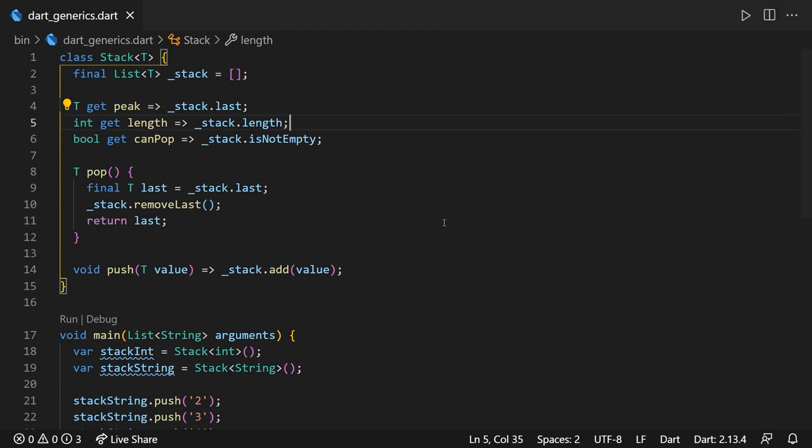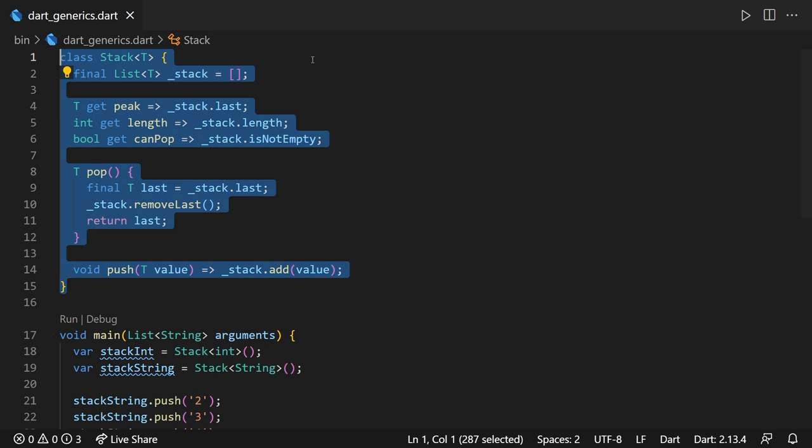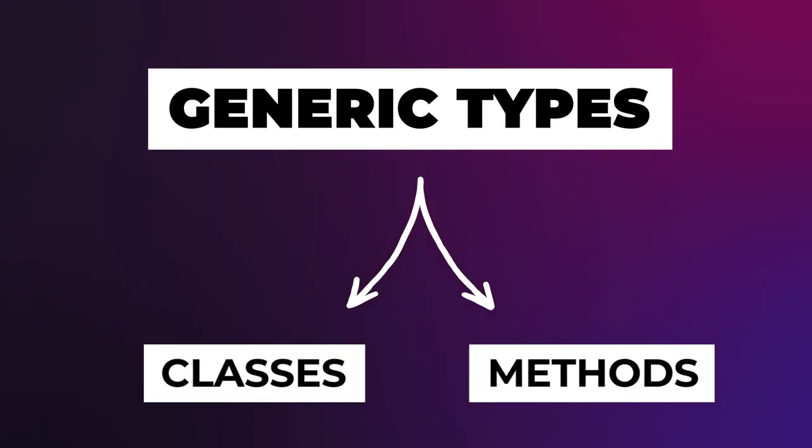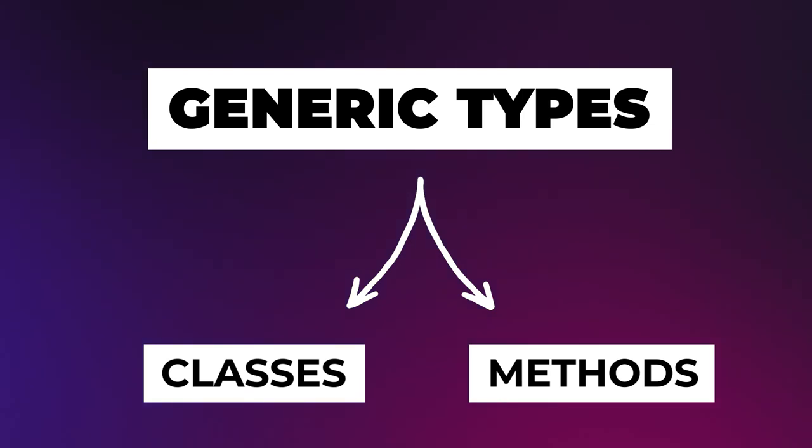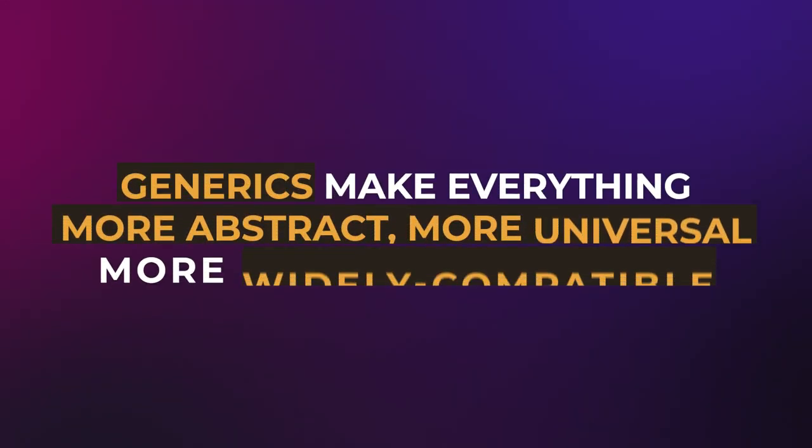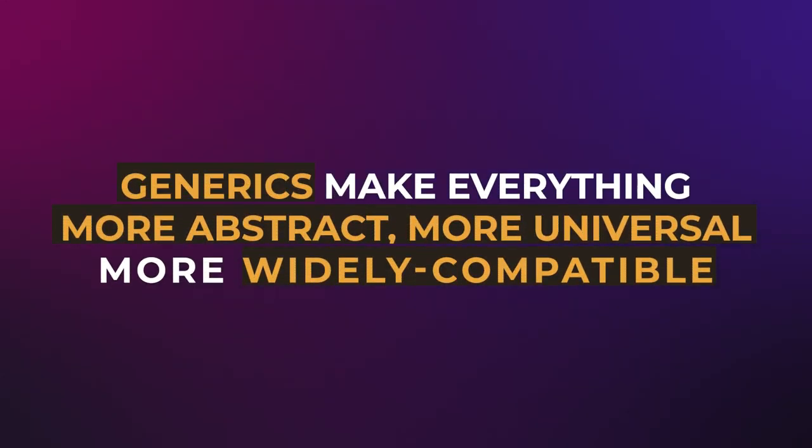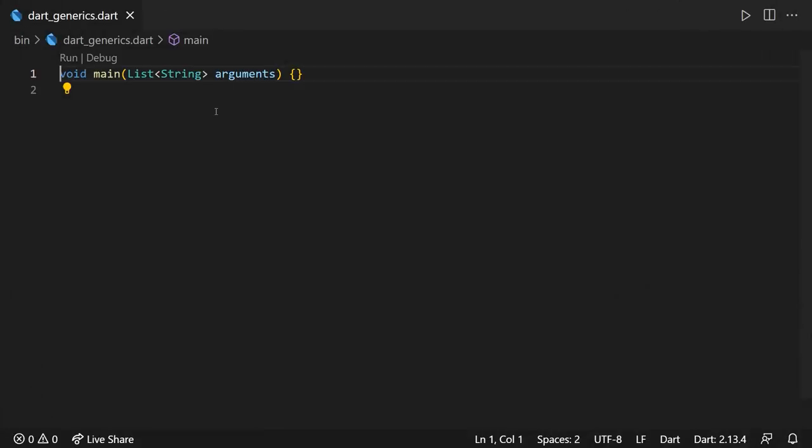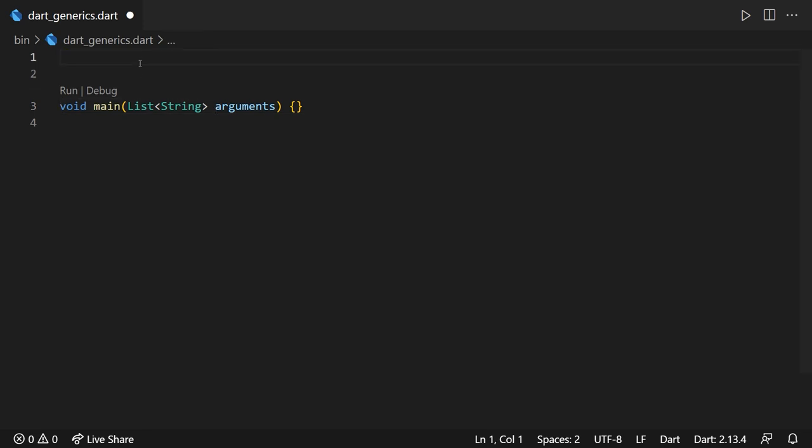So having this said, I think this pretty much concludes all I wanted to talk about generics in conjunction with Dart classes. Now, the best thing about generic types is that they can also be used inside functions or inside the methods of a class. So again, in order to understand how we can create a generic method, we need to know what benefits it should bring to the table. Generally, as with generic classes, generic methods make everything more abstract, more universal, more widely compatible, I shall say. Therefore, in order to be able to create them, we shall find an example for a function that can be used to process or manipulate many types of data.